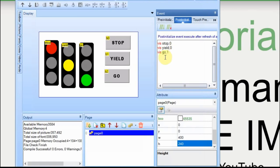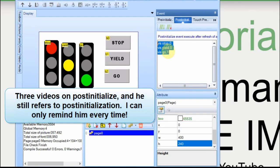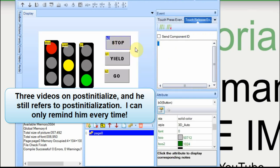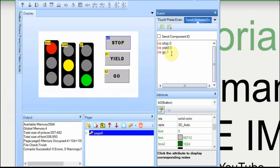We're going to take this same code from the post initialization, and we're going to add it to the buttons, and all we have to do is change which one we want to be displaying. In this case, we want the stop, and we want the go to disappear.